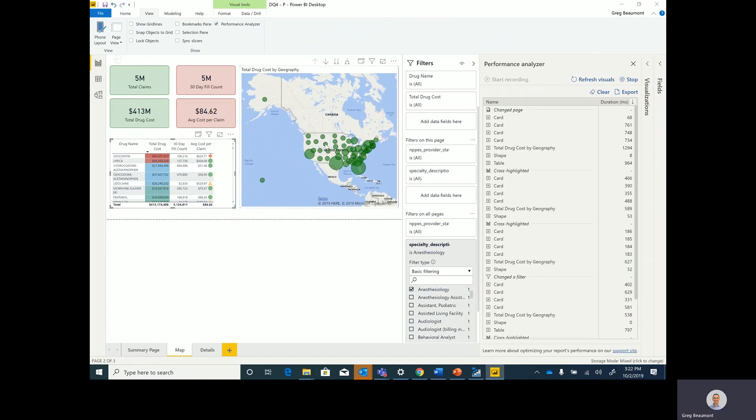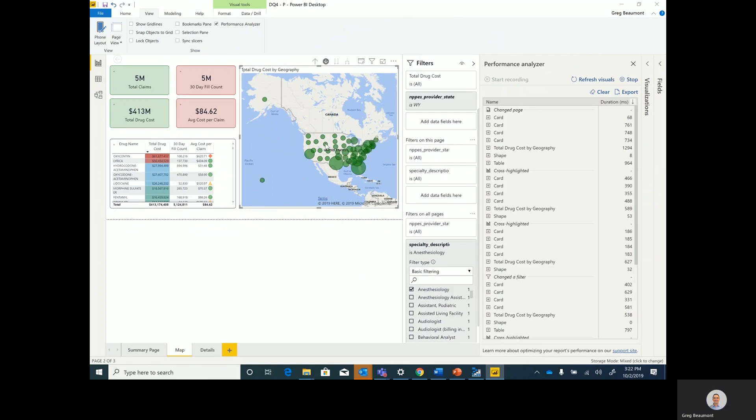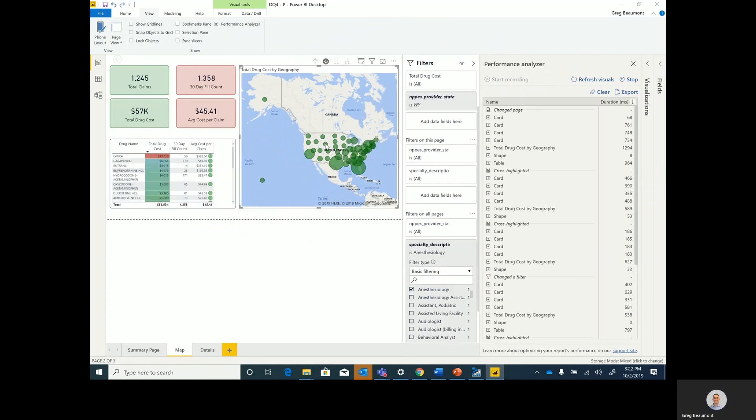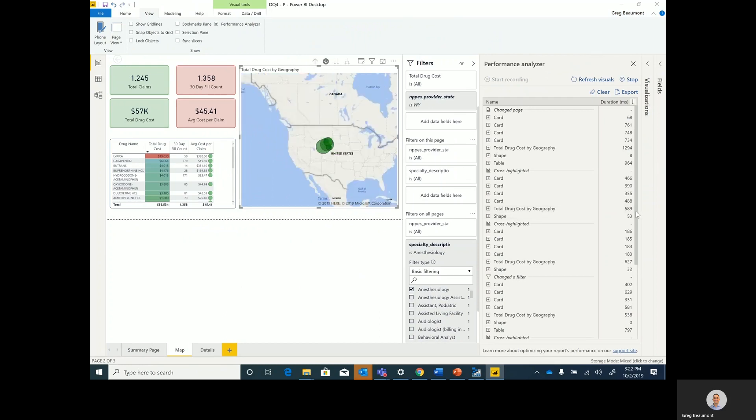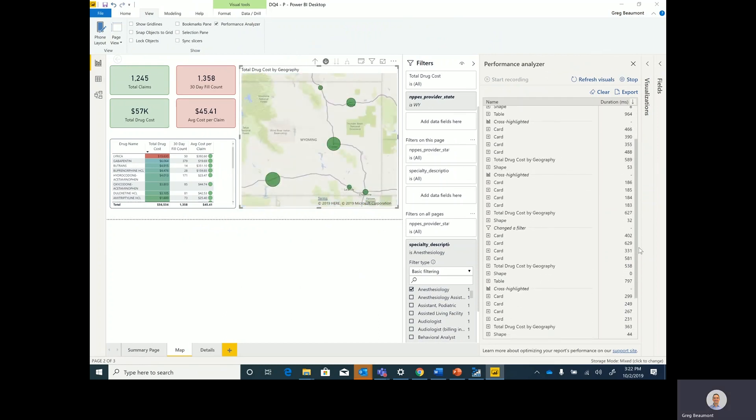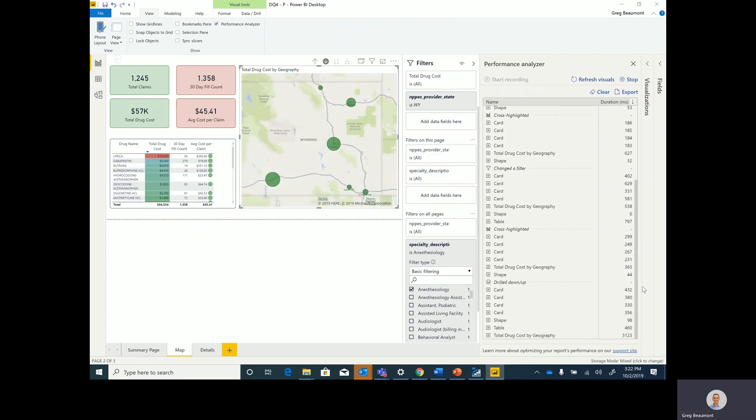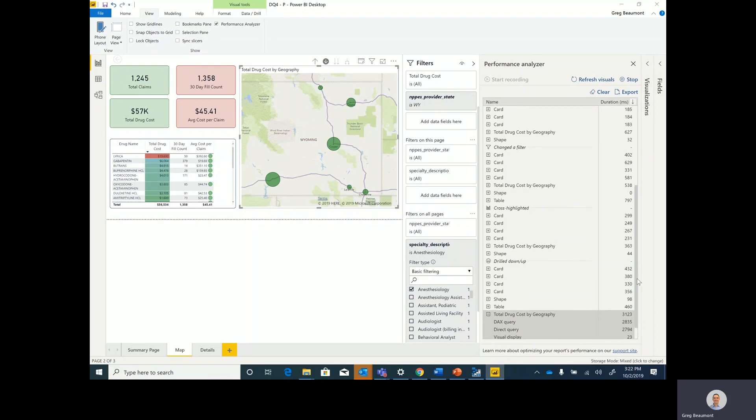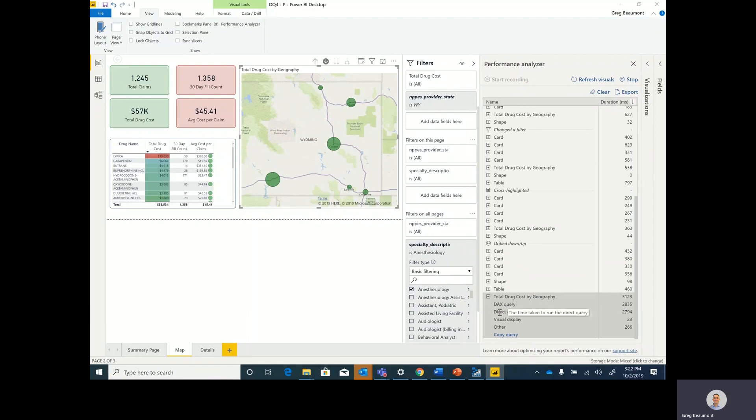Now let's drill into an individual state. Now if I move down the list in the performance analyzer, you'll see that there's a longer query here that was taking a little bit longer to run. And that's because when we went down to the city level, it actually fired off a direct query back at the source. So you had the DAX query for that cache, and then you also had the direct query, which went to get that city level data. Let's go ahead and drill into it a little bit further.